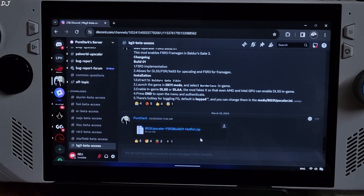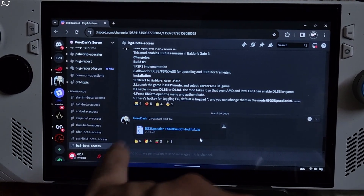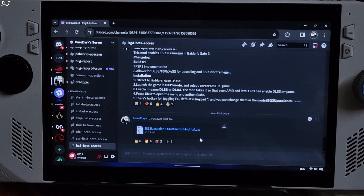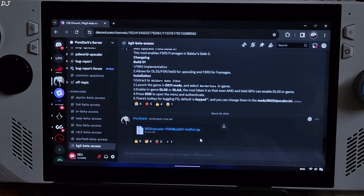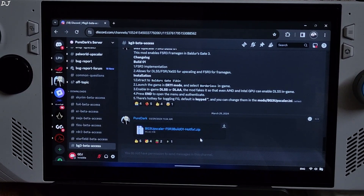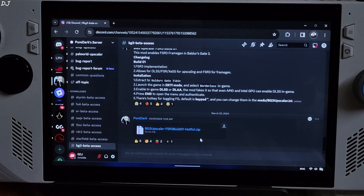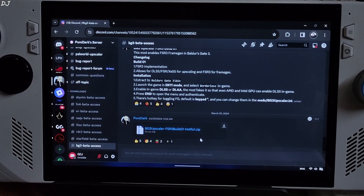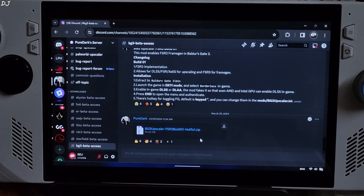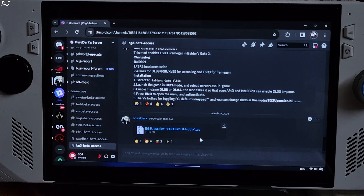Welcome back guys. In this video I will be showing you how to install PureDax FSR3 Frame Generation mod in Baldur's Gate 3. We will be testing the game in the lower city area, third act, on my ROG Ally. I have the set for an extreme variant of this device.